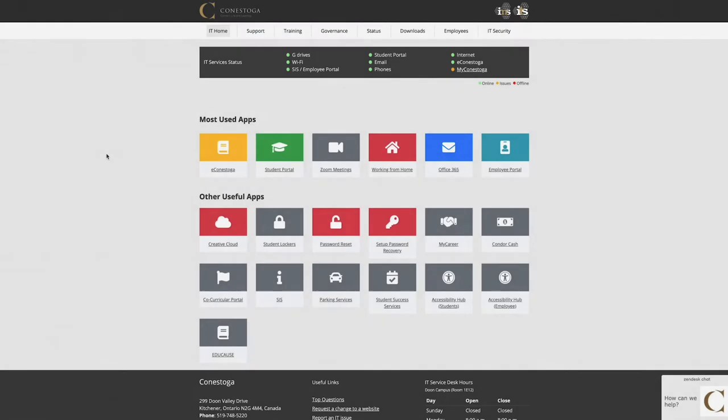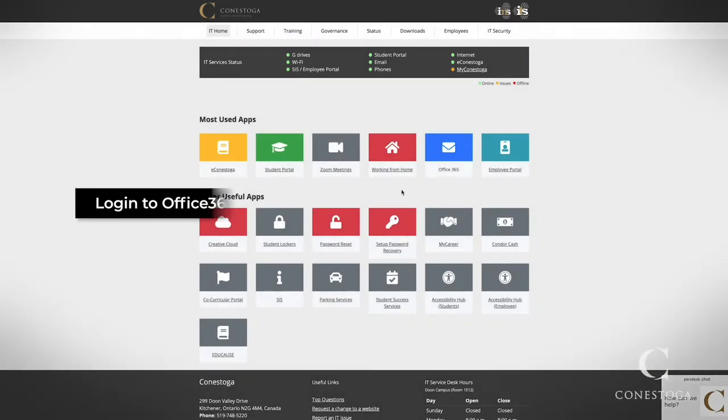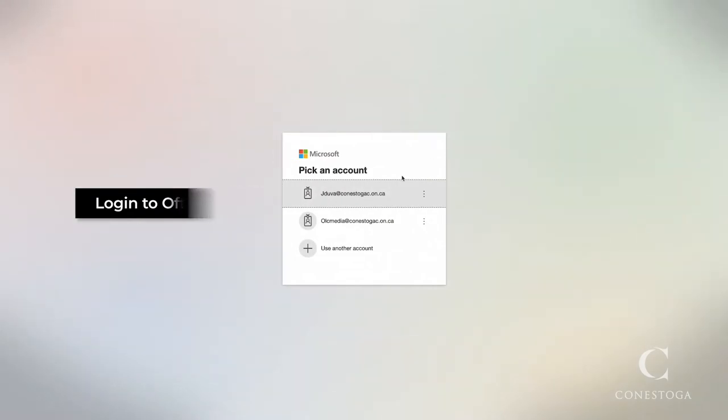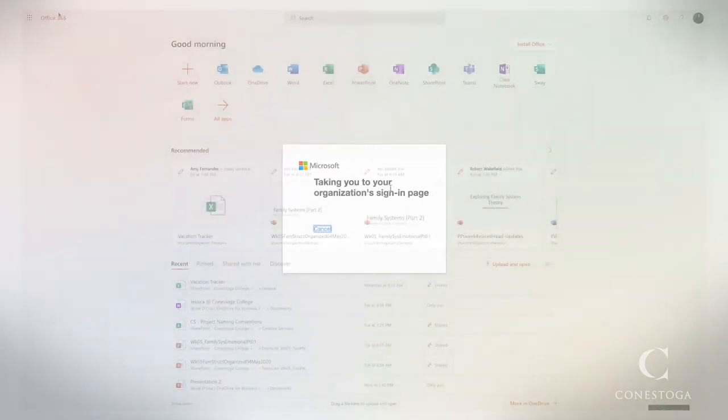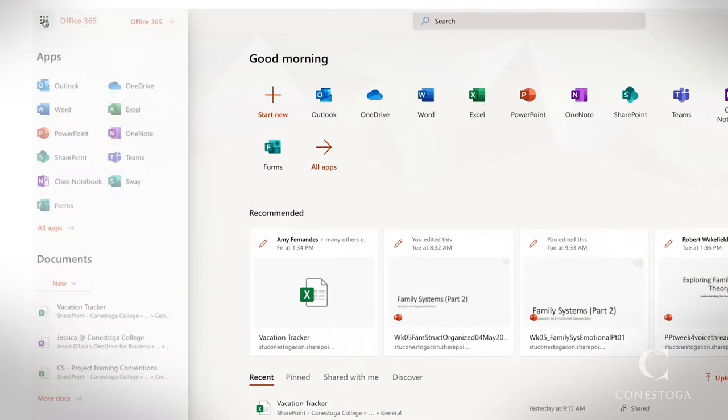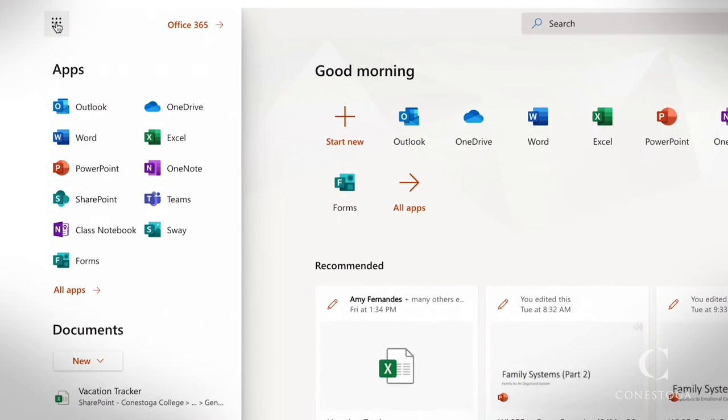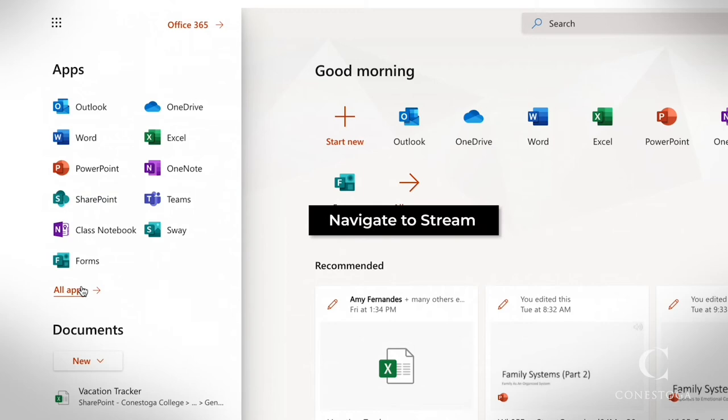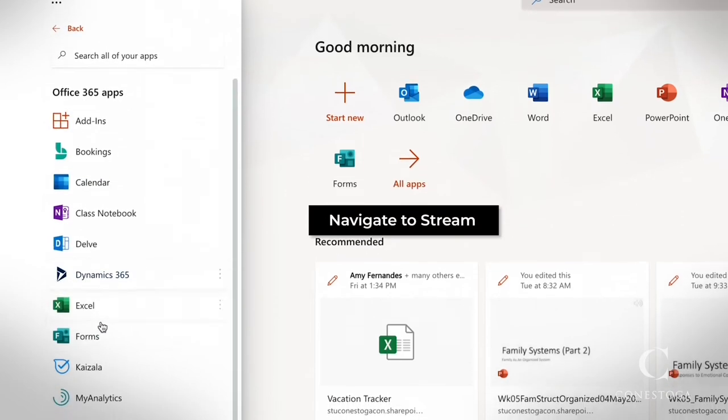To upload your video to Microsoft Stream, visit the IT Support page and sign in to Office 365. Navigate to Stream in your app's launcher.